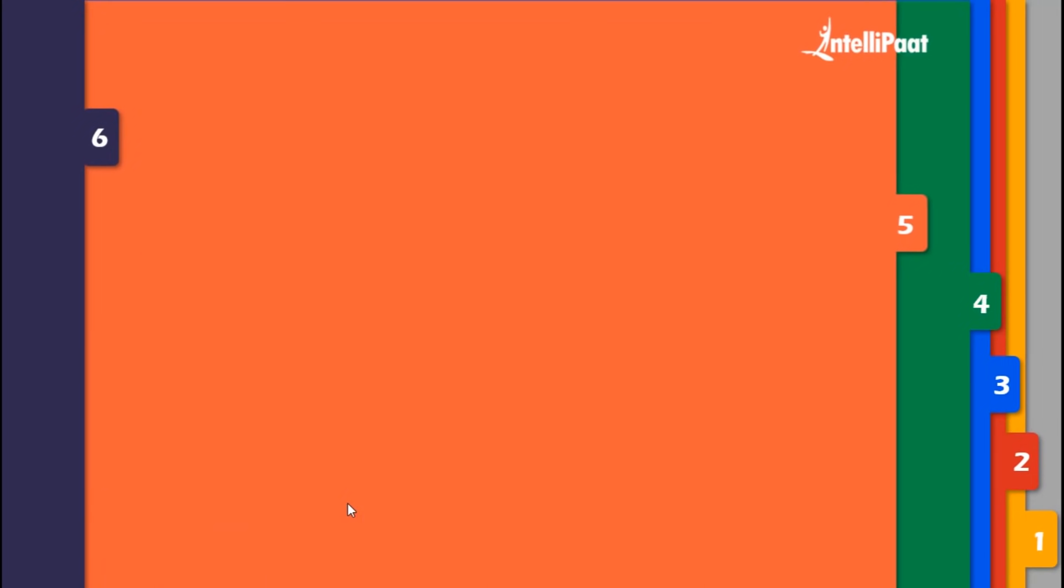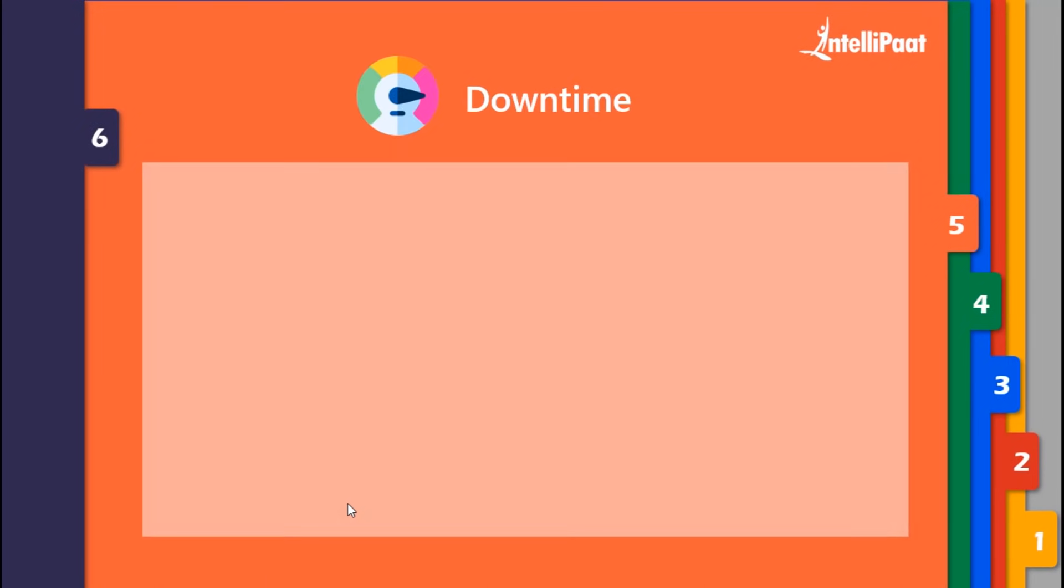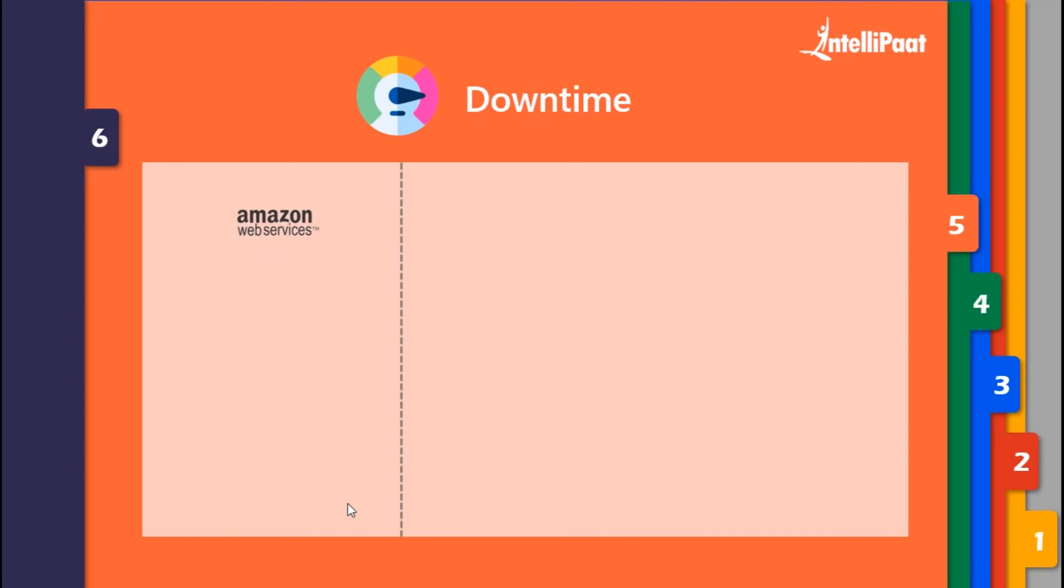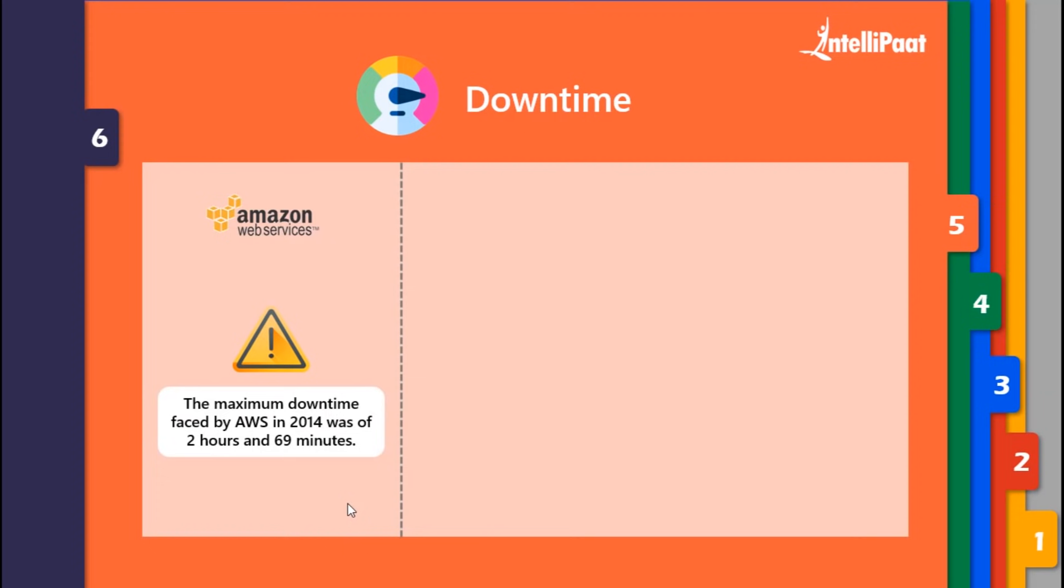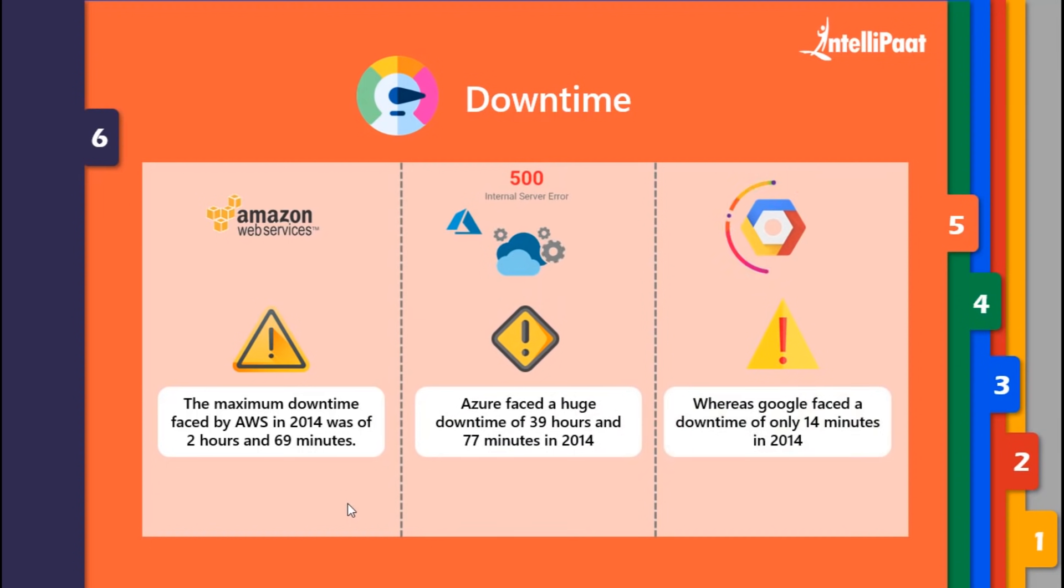Another factor is downtime. Having a mature infrastructure, the maximum downtime faced by AWS in 2014 was 2 hours and 69 minutes. In the case of Azure, even after having good infrastructure, they faced a huge downtime of 39.77 hours. Google, on the other hand, just faced a downtime of 14 minutes and resumed its services in no time, which is actually impressive for a newcomer like Google Cloud Platform.